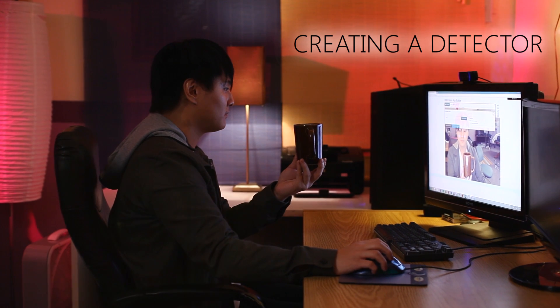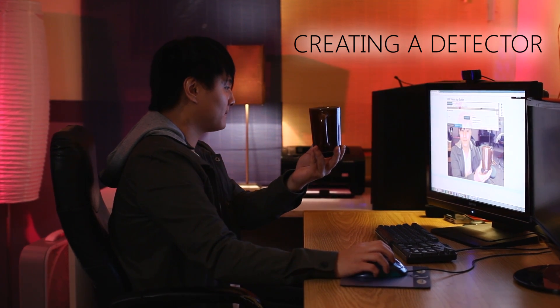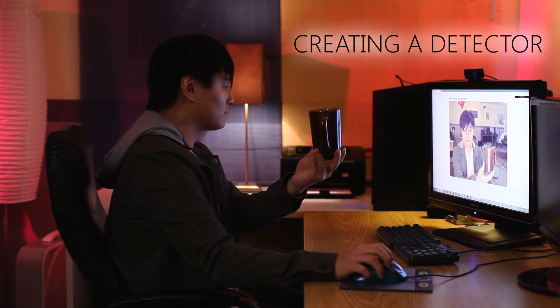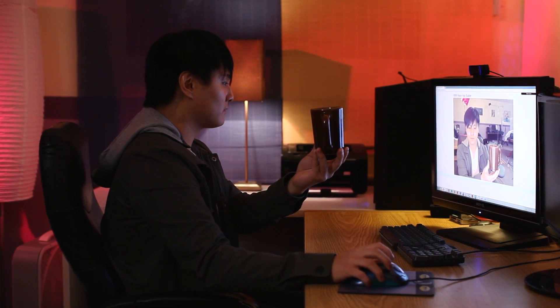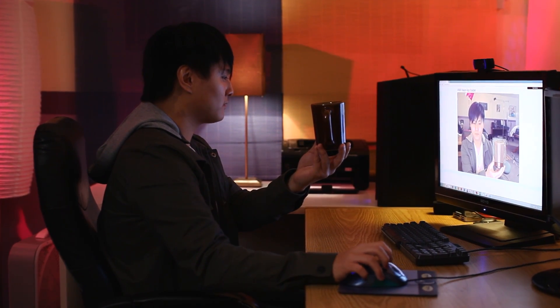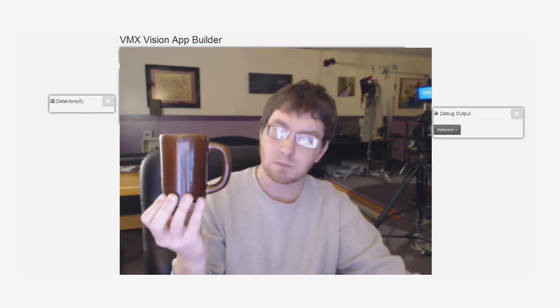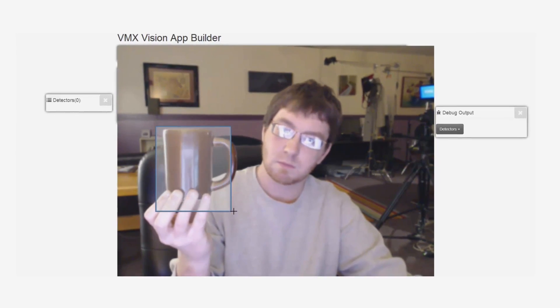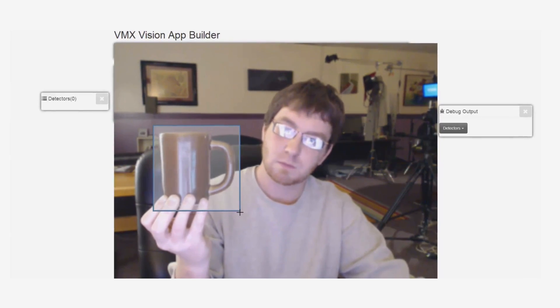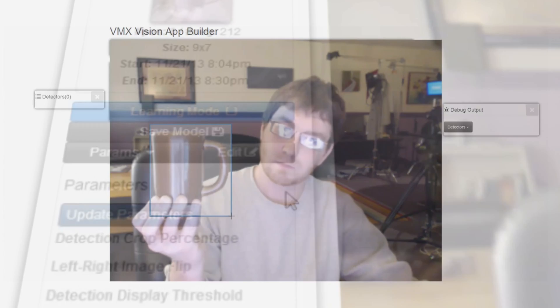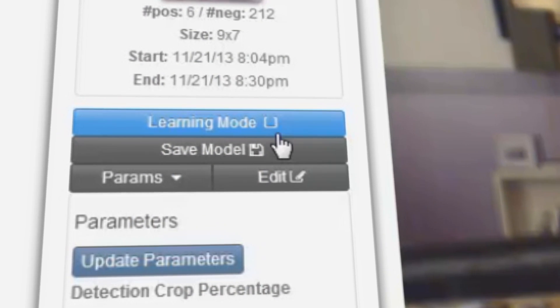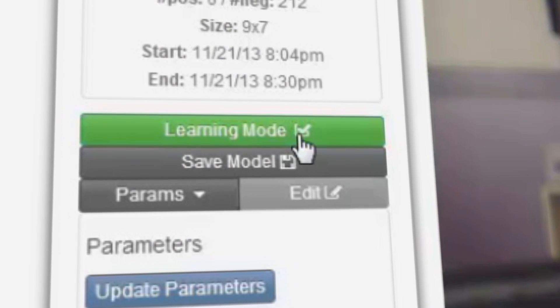Let's take a look at how it works. Here, a user is creating a new detector. Creating a new object detector consists of drawing a few selection boxes directly over a video stream and then spending some time in learning mode.